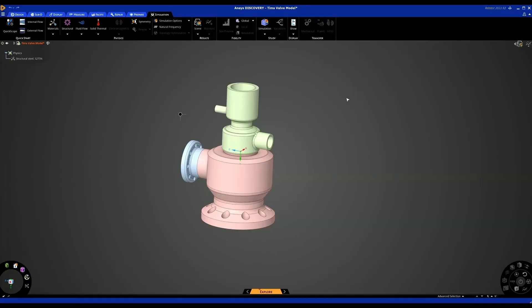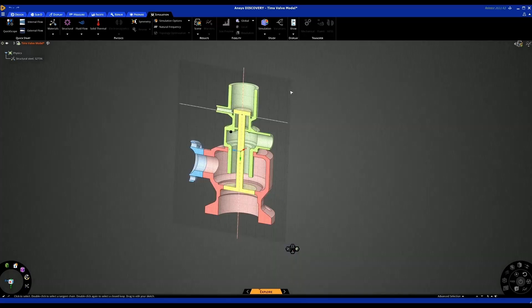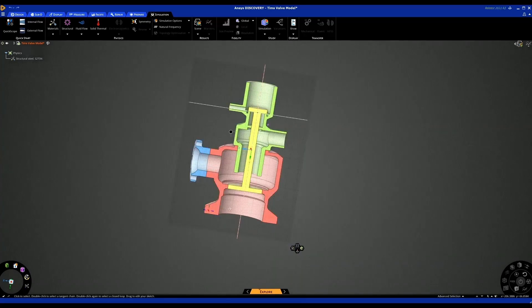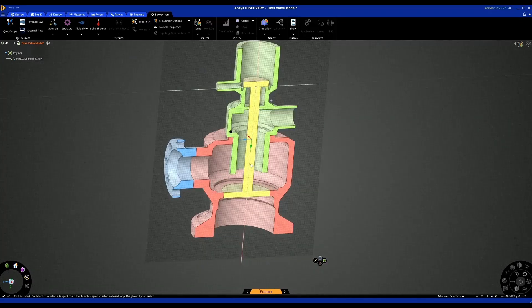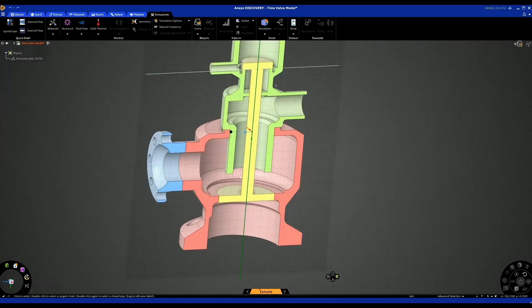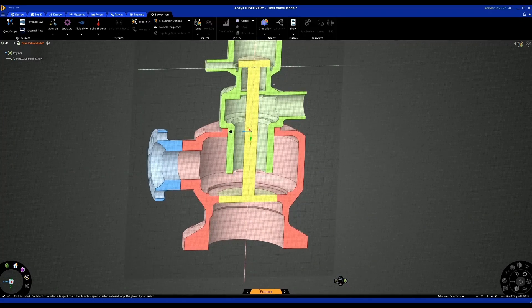First, I'm going to open up the part — this is the model we'll be working with throughout the demo. Let's take a look at the internals to get a better understanding of what's going on. I'm going to select on the axis and go into a section mode just so I can see the internals of our part.